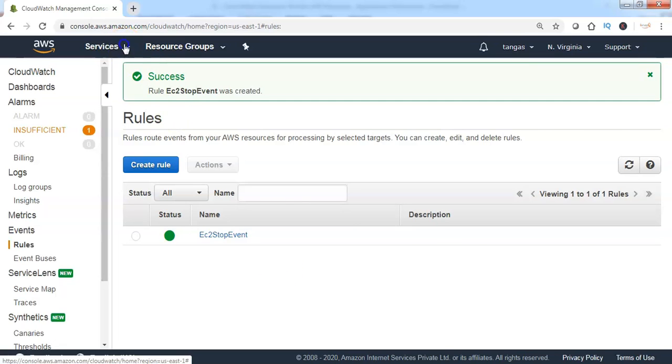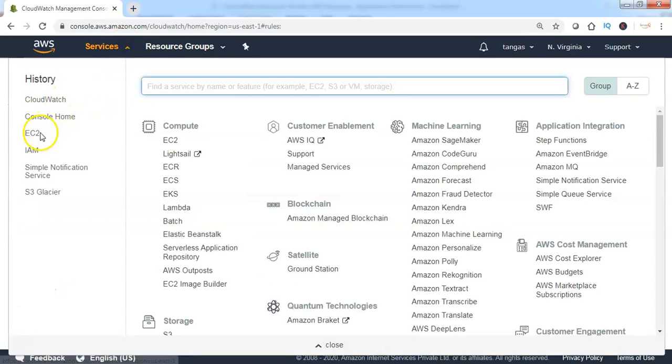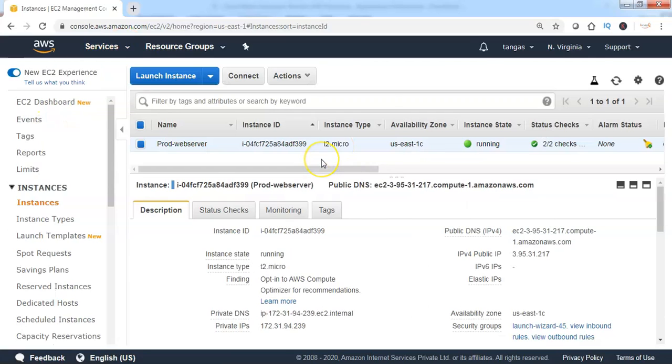Let me go back to the EC2 dashboard. In order to test if the CloudWatch event is monitoring this EC2 instance state changes and notifying to the SNS topic.